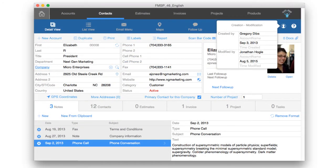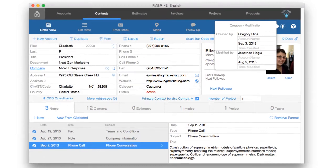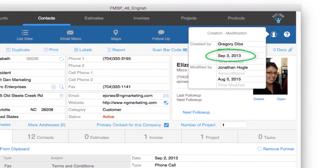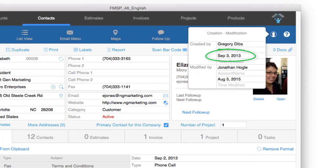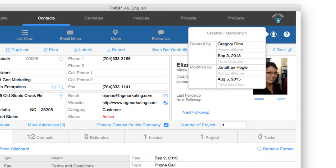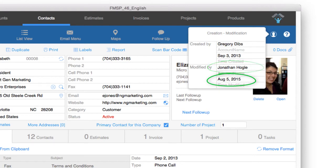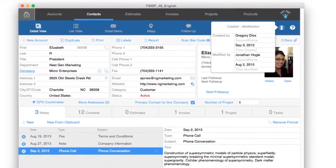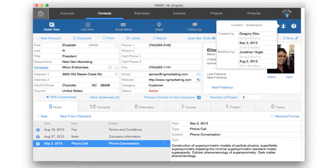So check out this contact record right here in FM Starting Point. We've automatically set up Starting Point to show you the creation, date and time, and the name of the person who made the record and also the date and time and name of the person who last modified the record. So at least in FM Starting Point, we're working hard to capture this information for you already.